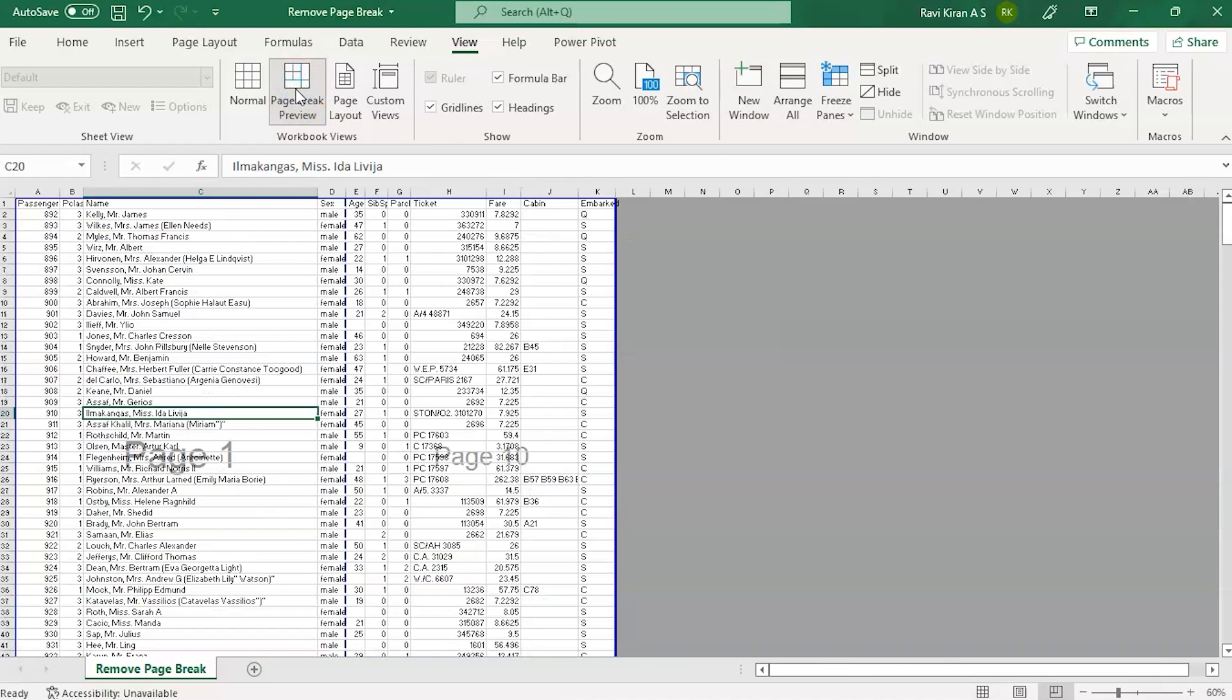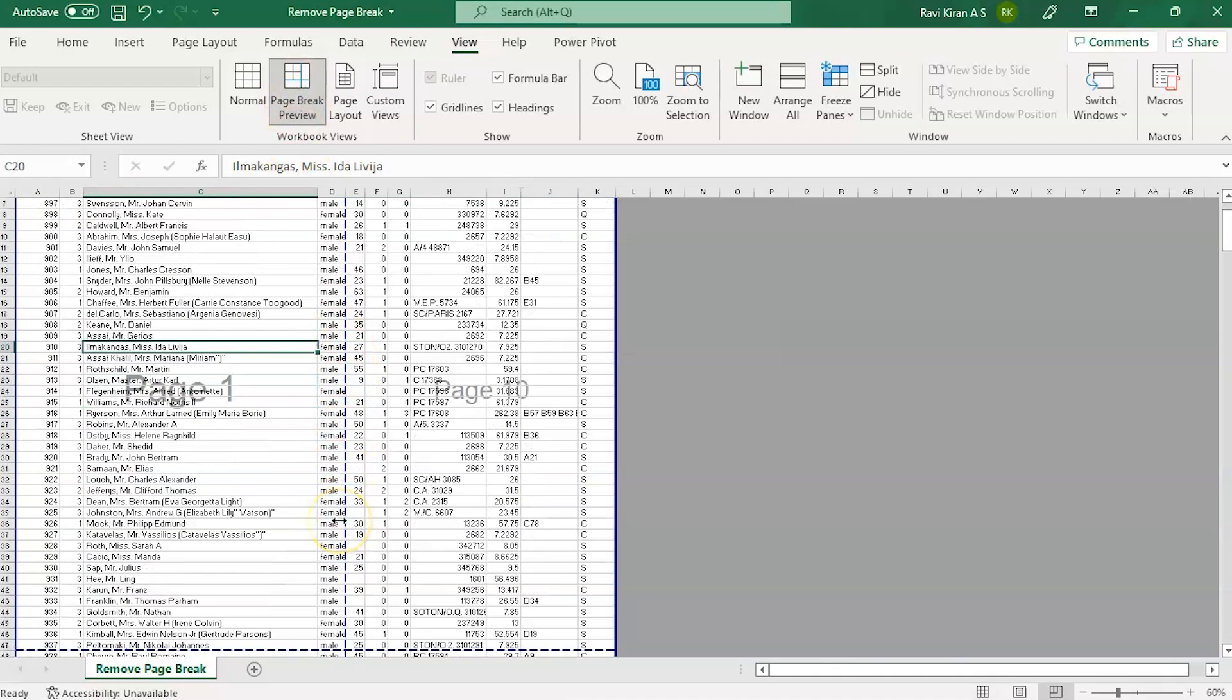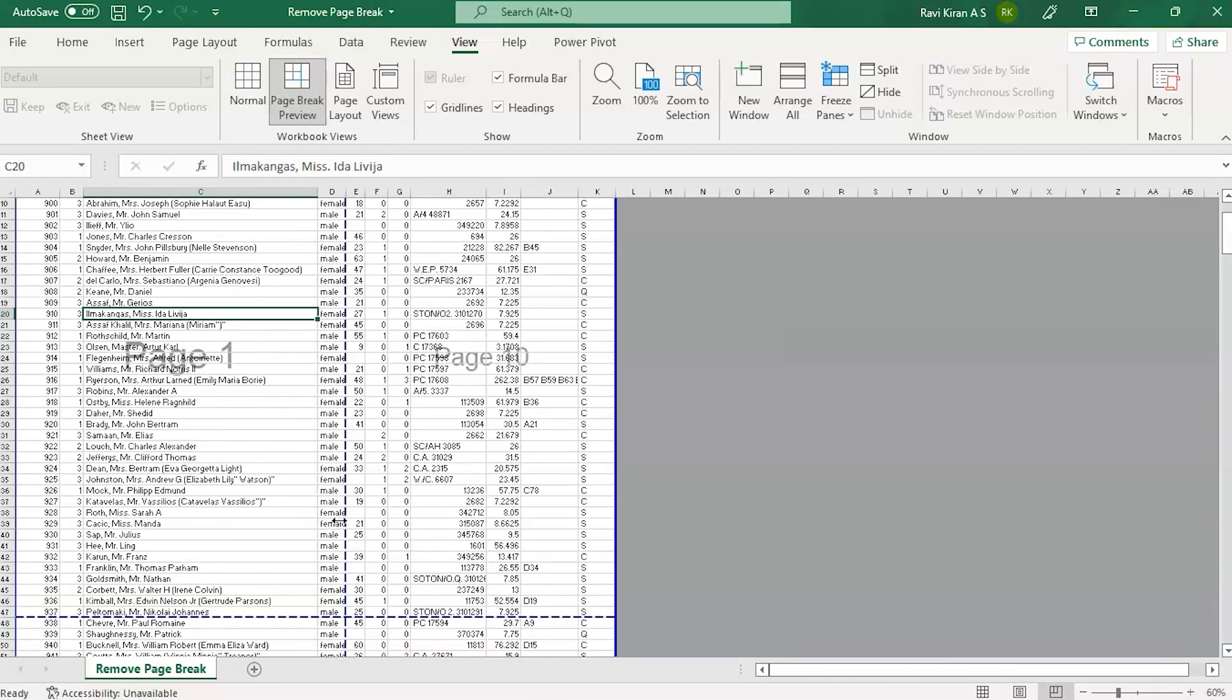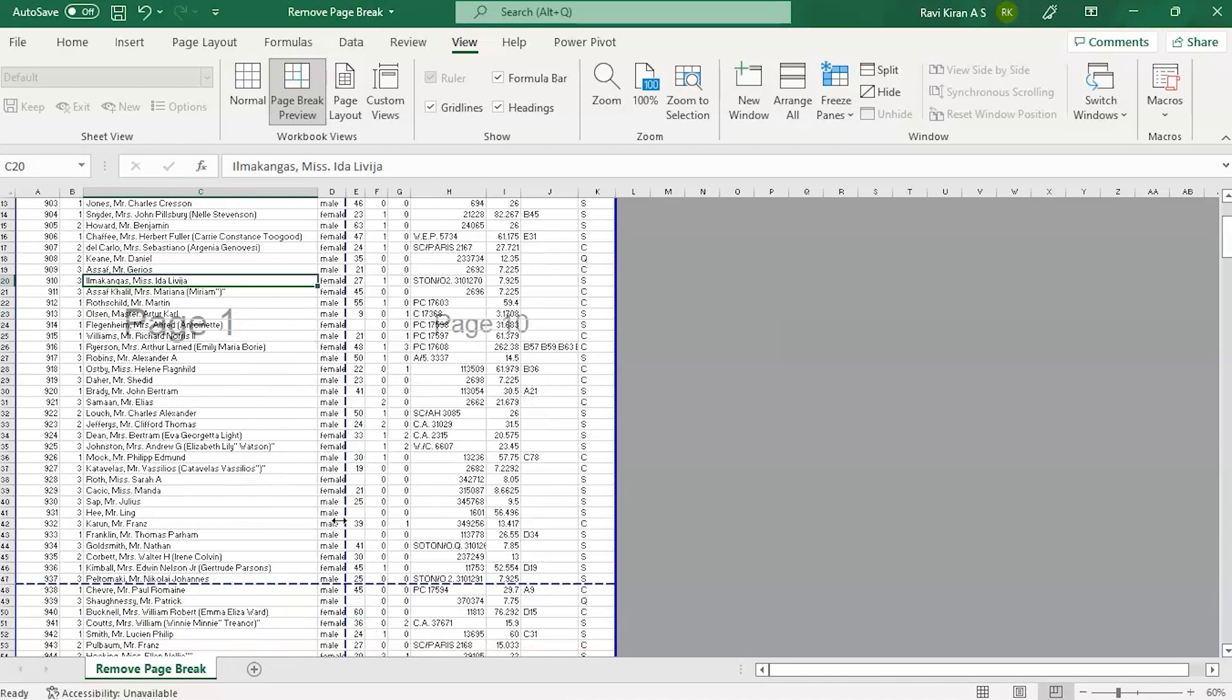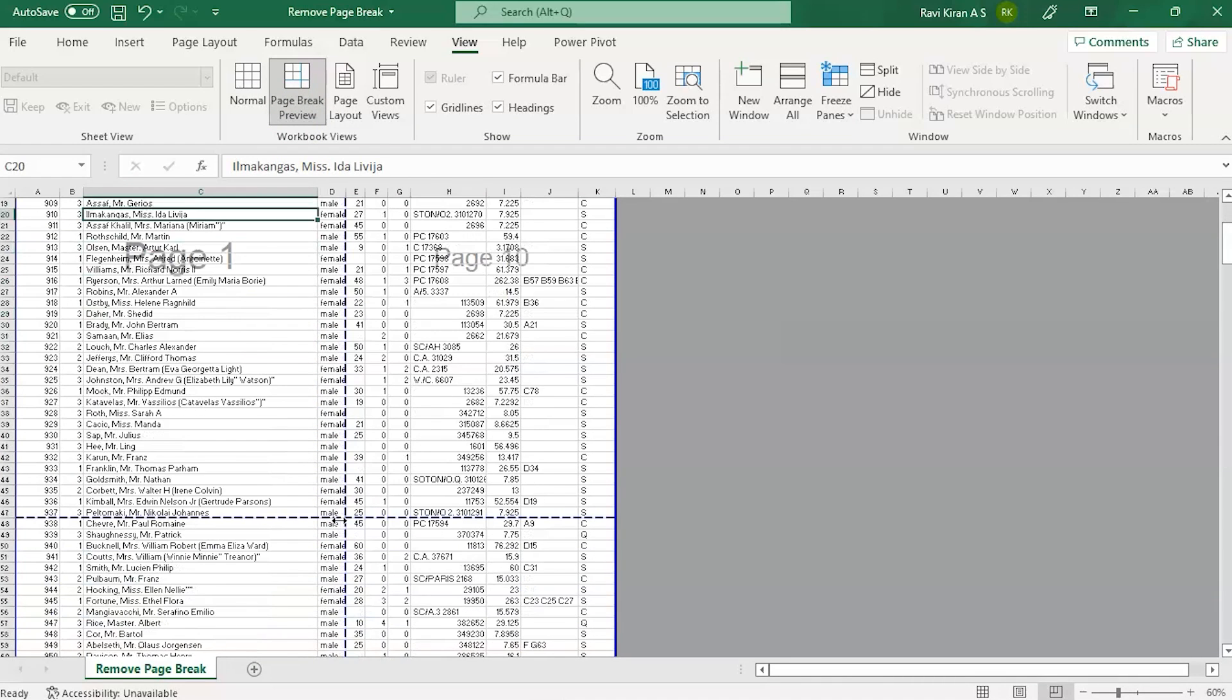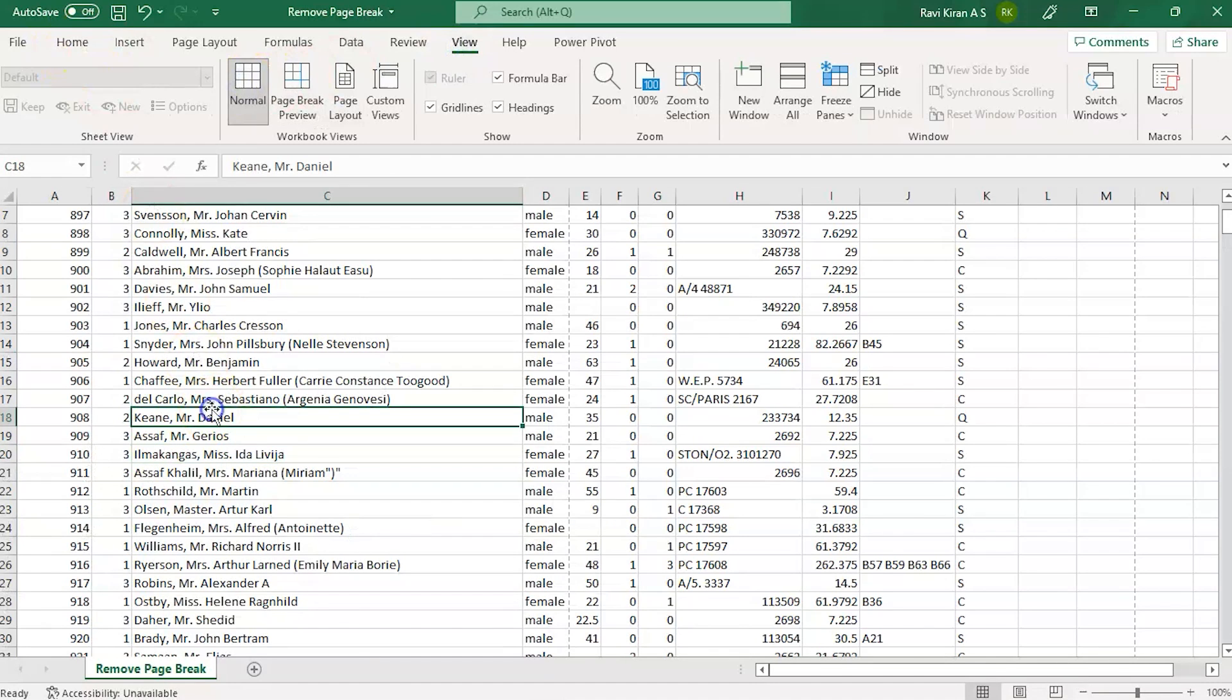Here you can see the dotted lines. These are the things which separate your data in form of pages so that it can be printable on one single page. Sometimes the user manually inserts a page break.